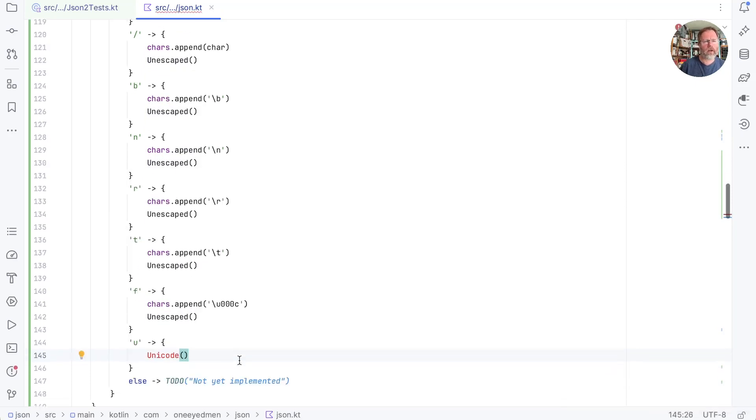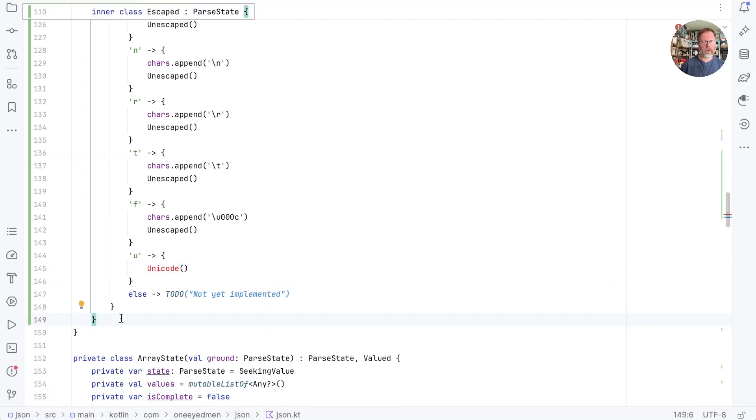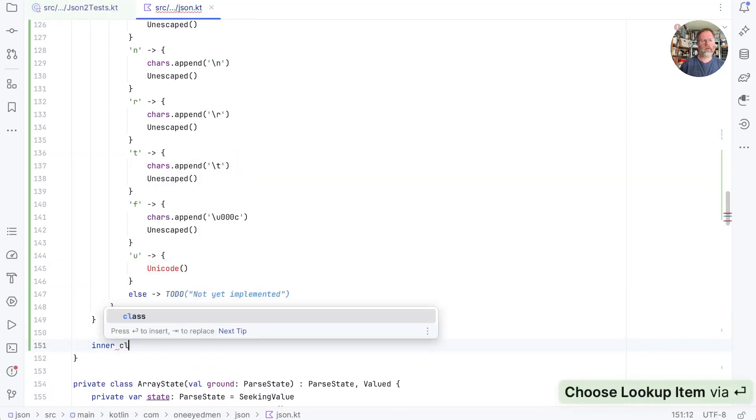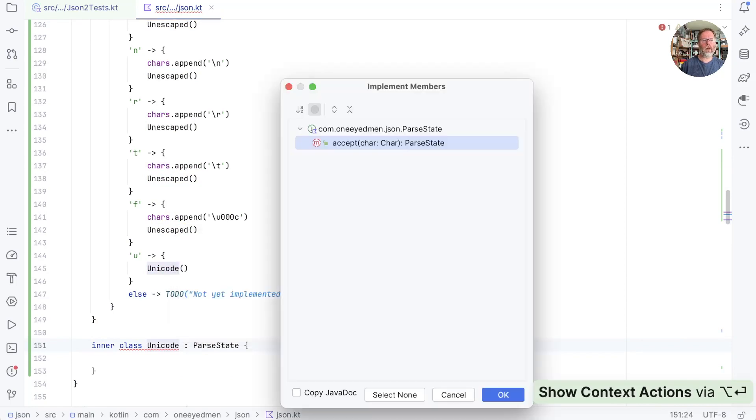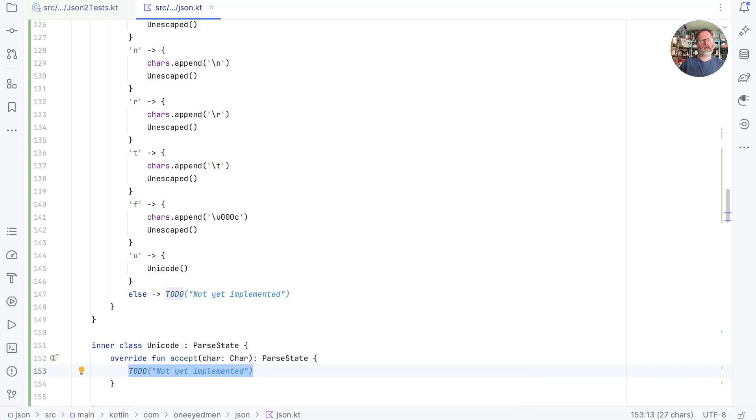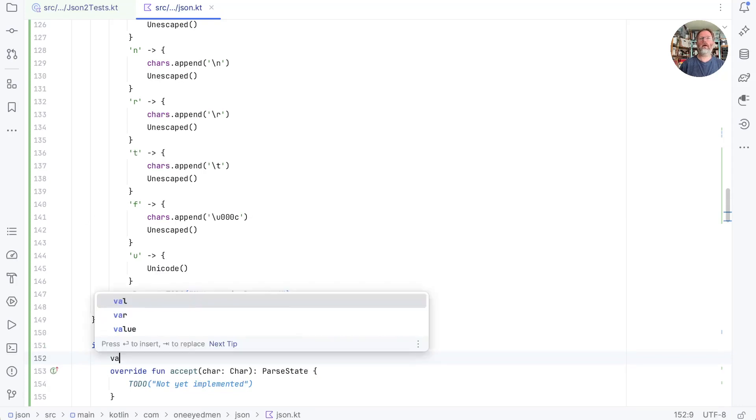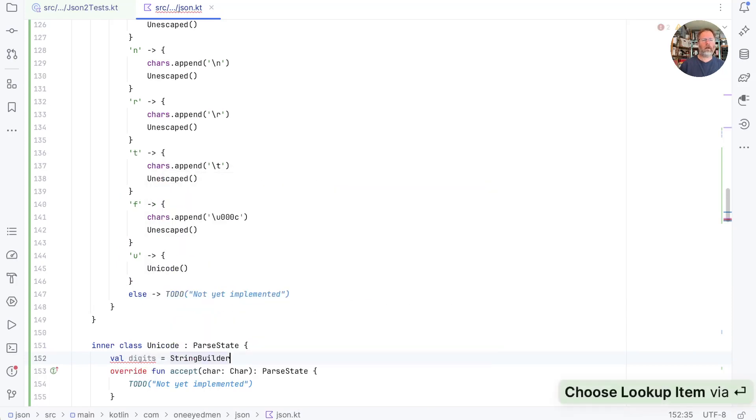So we've got an inner class Unicode, which again is going to be a parse state. What's it going to do? Well, when it accepts a character, we are going to want it to remember it until it has four of them and then convert that to a Unicode character and then yield it into the characters in the string. So I think we need a little bit of state, which is val, I think I'm going to call it digits because that's what we expect them to be. And we'll have a string builder to remember those characters. Okay. In our accept, when we see a character, if the character is a hex digit, then we want to add it into our digits.